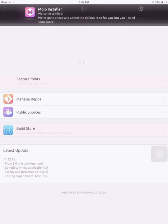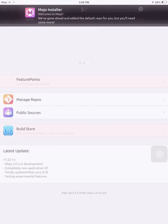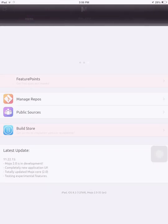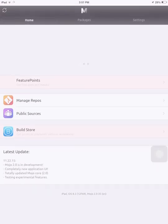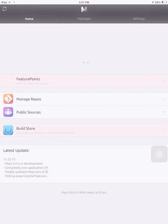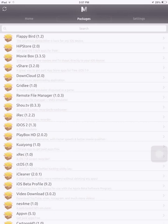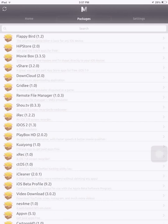Just here, here we have got a search bar with Flappy Birds, Keep Store, Movie Box, WeShare, Download Cloud, Griddle, Remote File Manager, Show TV, iRec, iDOS 2, Playbox HD.